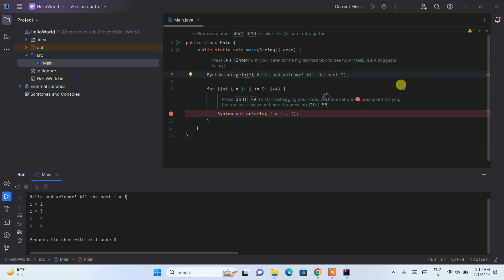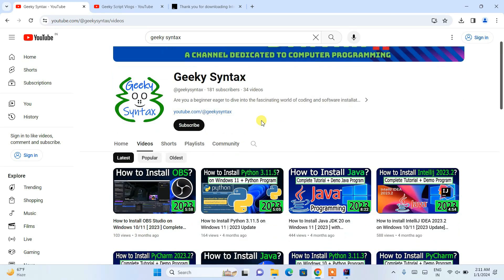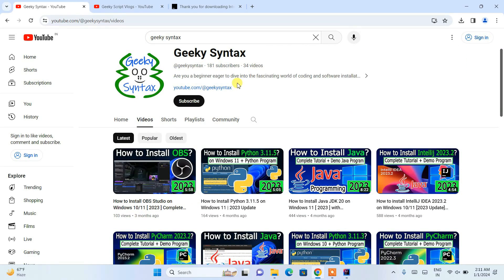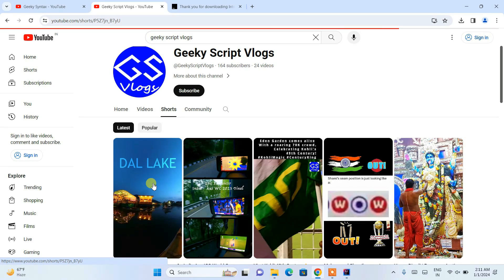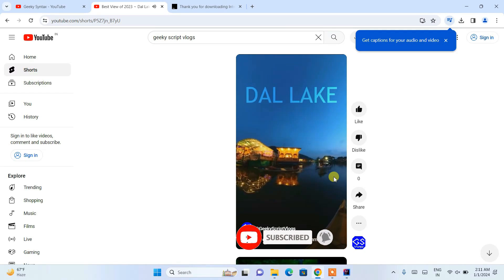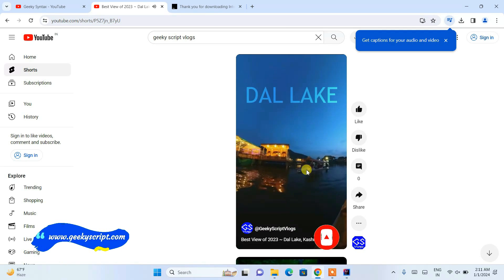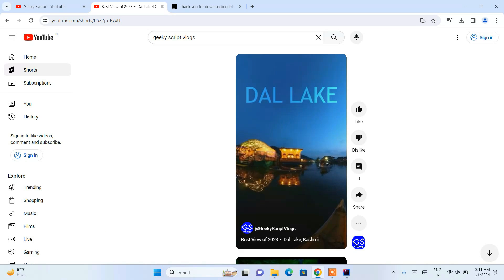So in this way, you can easily install the latest version of IntelliJ IDEA on a Windows operating system, and I have also shown how you can run a simple Hello World Java program. I have also started a couple of channels — one is Geeky Syntax where I post coding-related videos, and another is the GeekyScript vlogging channel where I recently posted a video on Dalek of Kashmir. Do subscribe to those channels. Thank you very much for watching — please like, share, and subscribe. God bless you all.